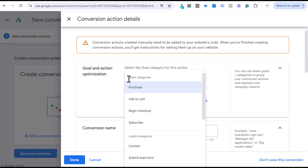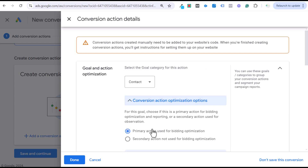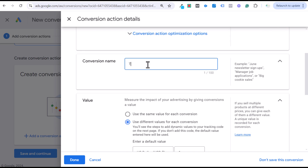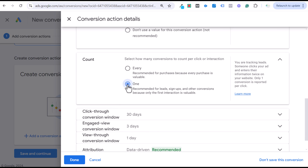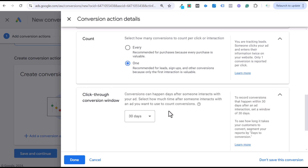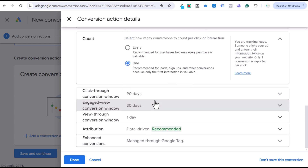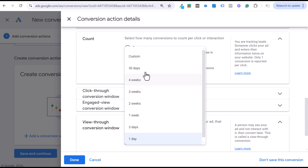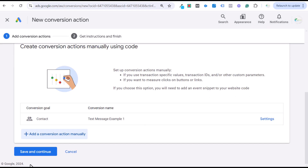Make sure it's set as a Primary Action for bidding optimization. Enter your conversion name — I'll call it 'Text Message Example One.' Use the same value for each conversion and set it to one. Set it to Only Count One, because if somebody sends 10 messages I don't want it to count as 10 conversions. Set the click-through conversion window as long as you like. Select Data-Driven Attribution with Enhanced Conversions managed through the Google tag, then click Save and Continue.